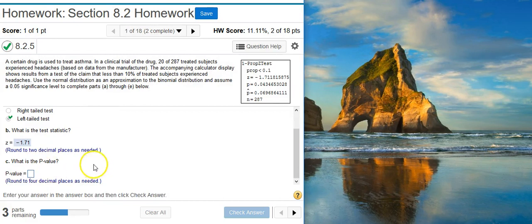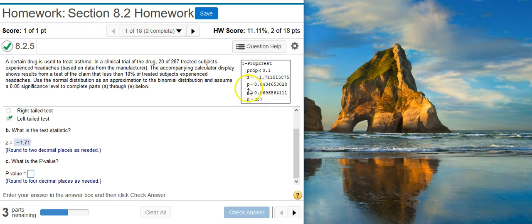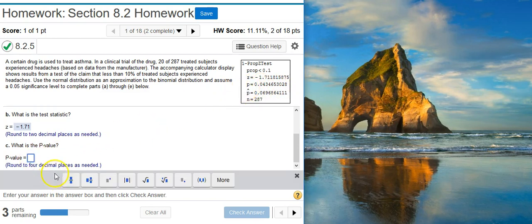Part C asks for the p-value, which is right below the test statistic in the calculator display. Round to four decimal places.